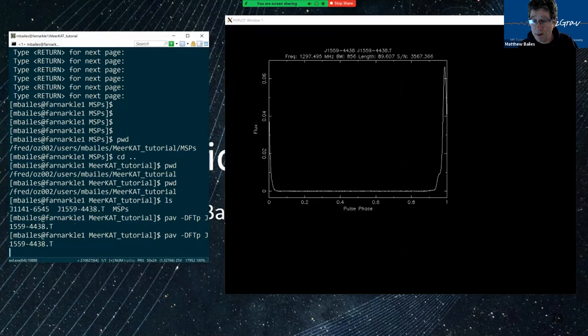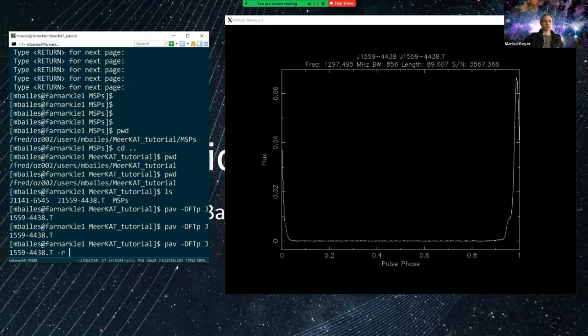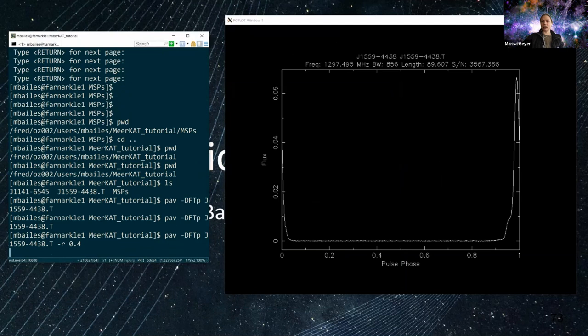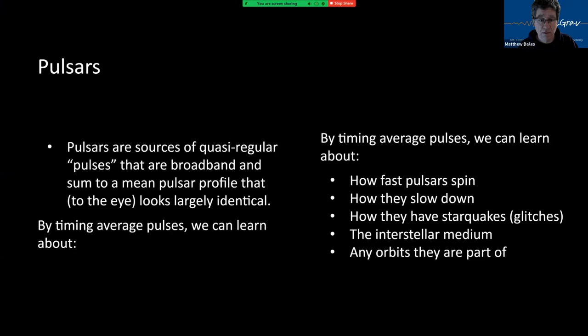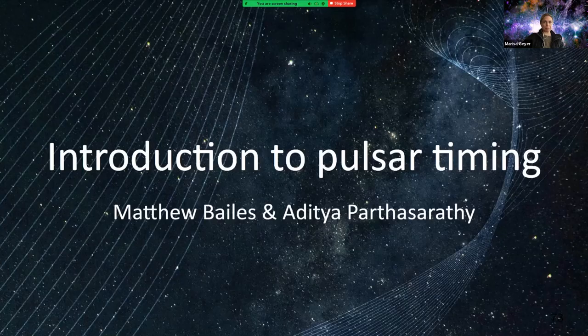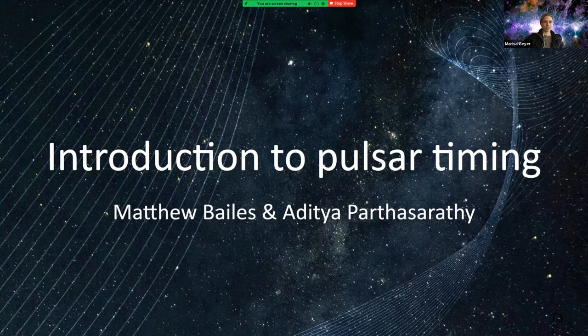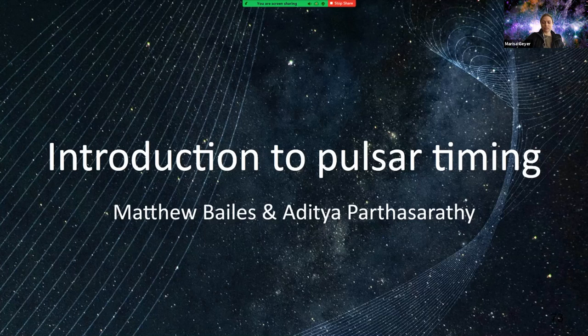To people that have just joined, we're just finishing making sure Matthew's setup looks good and then we'll get started. But you've not missed anything yet. All right. When you're happy, I'm happy. You can kick it up. Thanks, Marissa.